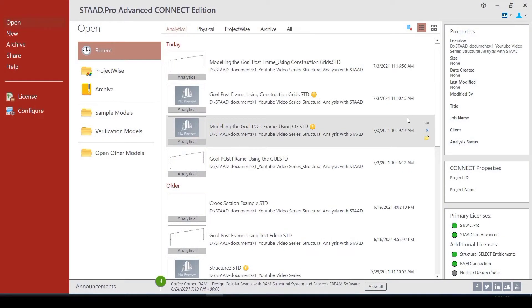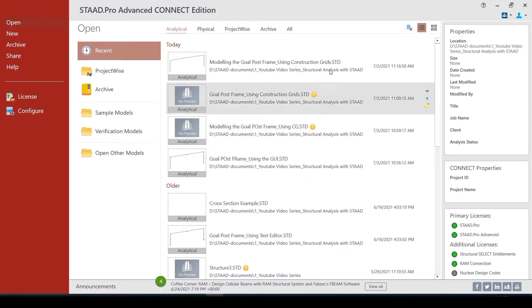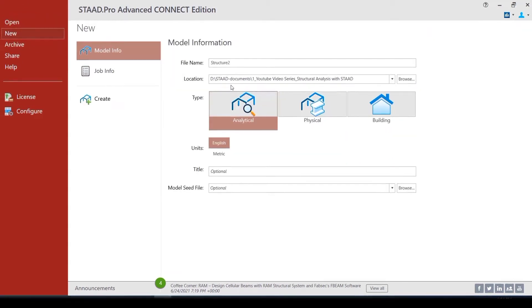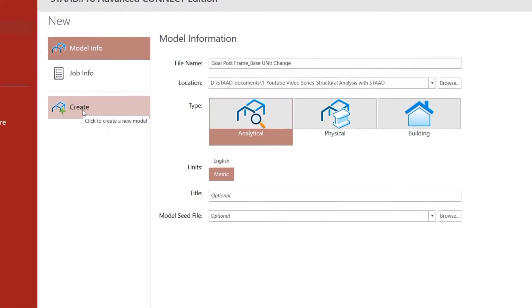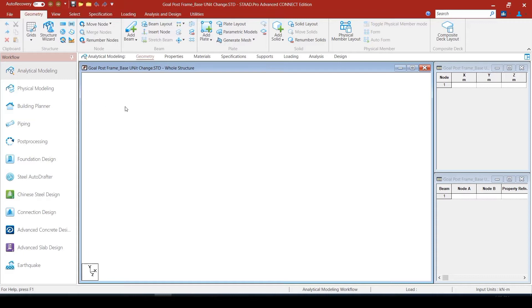Let us create the same goalpost frame model that we have been working with. We create a new STAAD file and name it as goalpost frame underscore base unit change. Let us select our options as analytical, select the units as metric, and click on the create button so that we are in the modeling area.